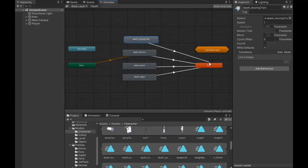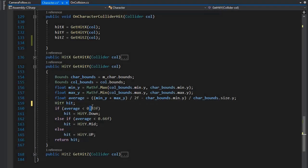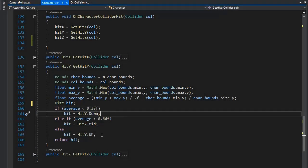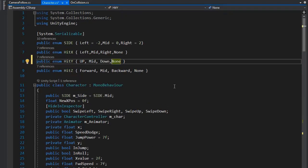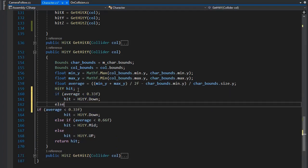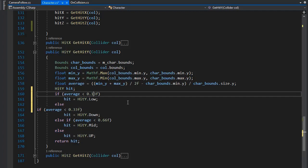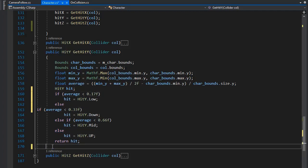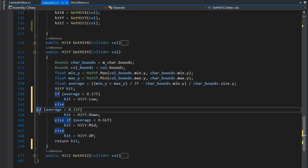After setting this, go to Visual Studio to change the character script. Here I'm creating three hit types — Up, Mid, Down — in HitY. I'm adding one more hit type: copy and paste here, Low Hit Low. Let's add the hit low value under 0.17. I'm making this hit type for low stumble.